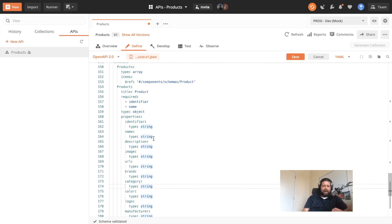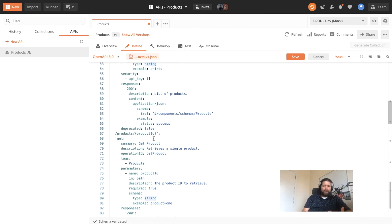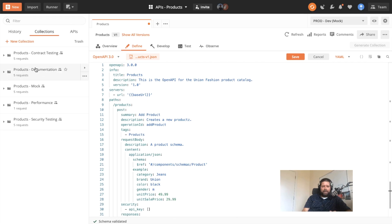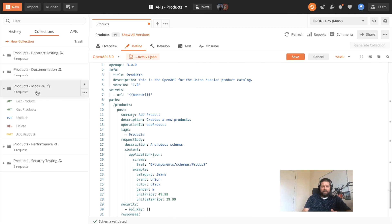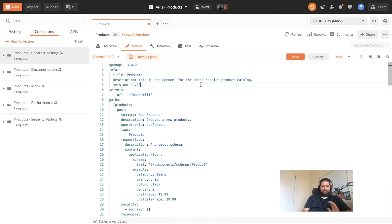So OpenAPI provides this vocabulary for us to define the underlying objects as well as how those are accessed via a variety of paths, providing us with a machine-readable contract that we can then use to drive other stops along the API lifecycle — such as documentation, mock servers, contract testing, performance security, and other stops along the API lifecycle. Hopefully that gives you a quick intro into what OpenAPI is and what it does, and how it can help you better define your APIs and collaborate and communicate around what those APIs do.